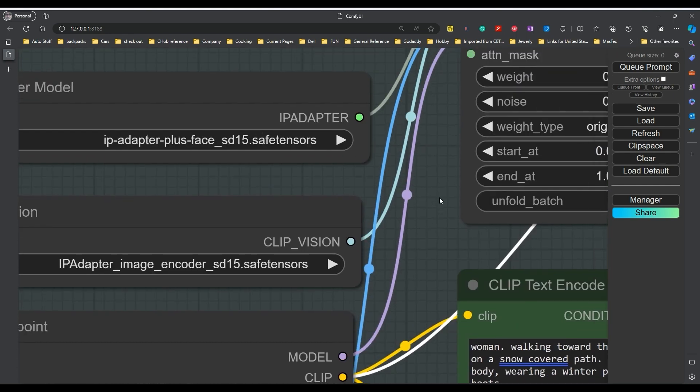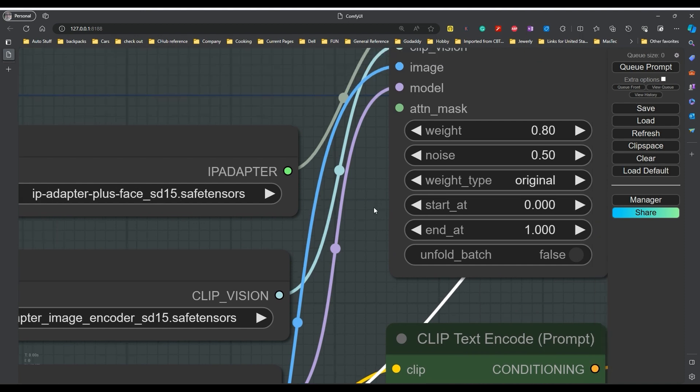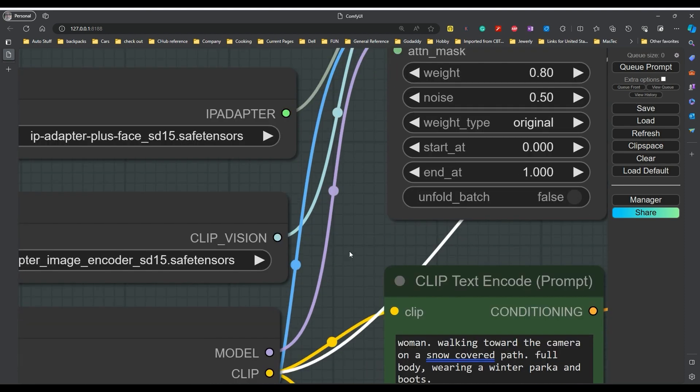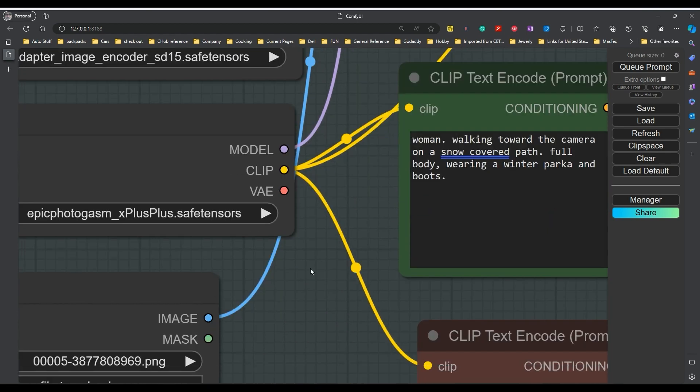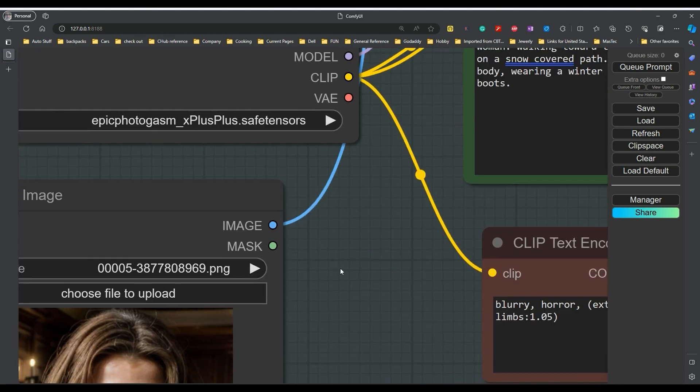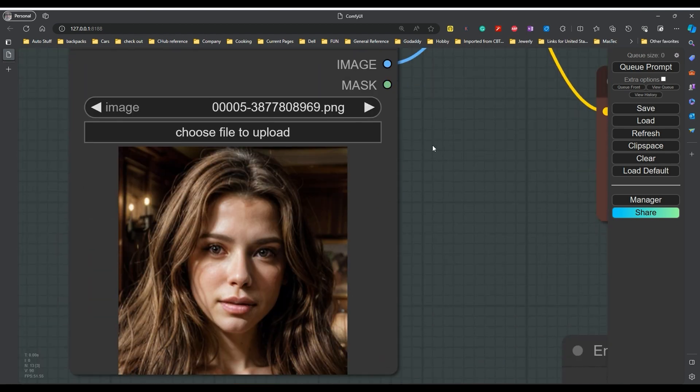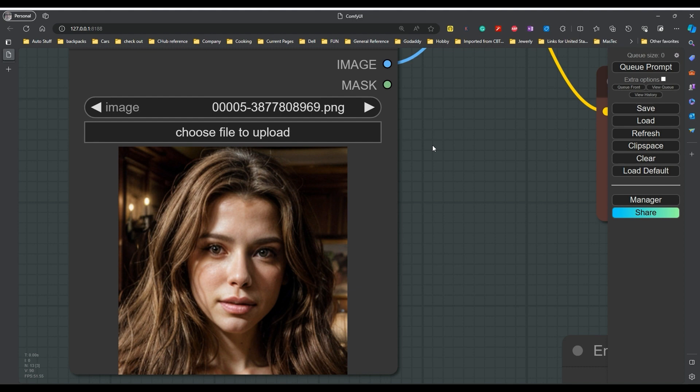Now we come up here to the IP adapter and you'll see that it takes the adapter itself, the clip vision, the image which we'll get to in a minute, and the model that we just talked about which is the Epic Photogasm. Now down here you're just going to take a load image and you're going to put in an image of somebody. So this is where you load your image in for it to process.